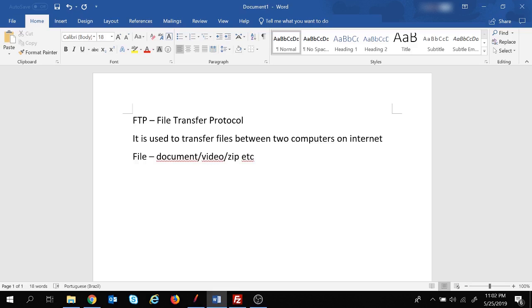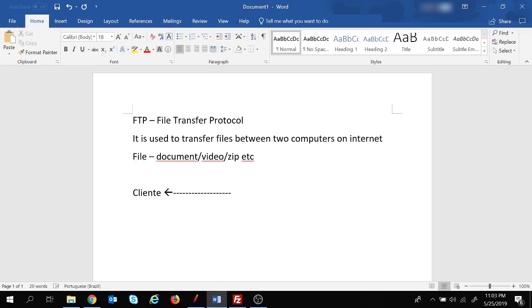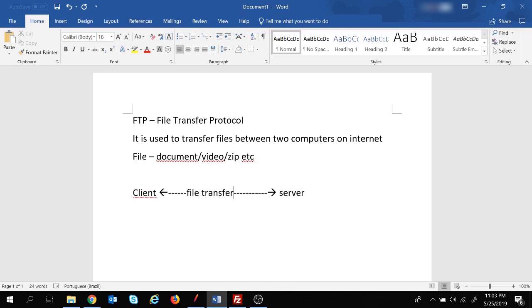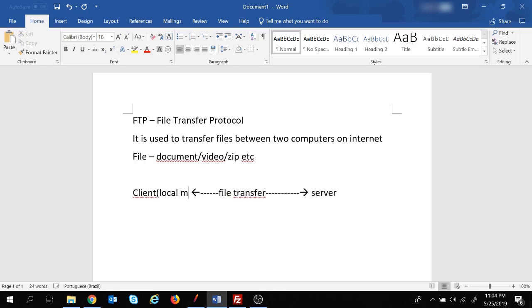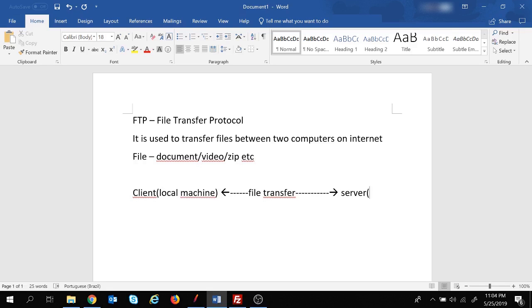Before moving on to JMeter, let's first have a basic understanding of how FTP works. Basically it works on client-server protocol. There is going to be a client machine and a server machine, and the file transfer process happens between this client and this server. The client will be the local machine and there needs to be an FTP server.